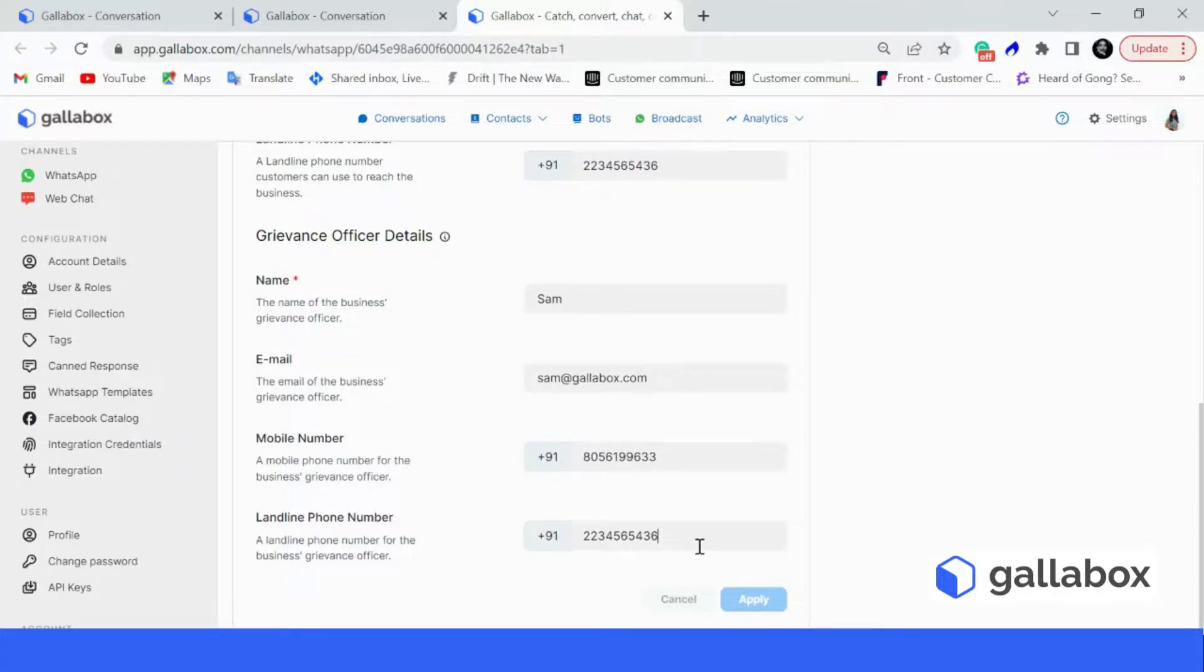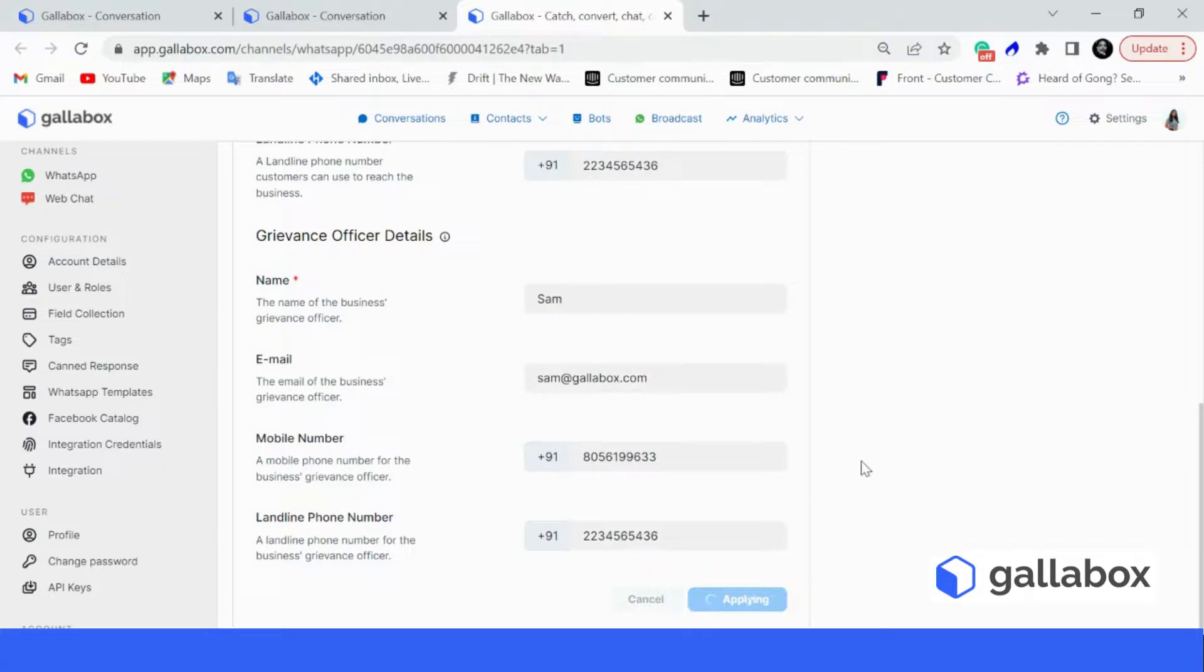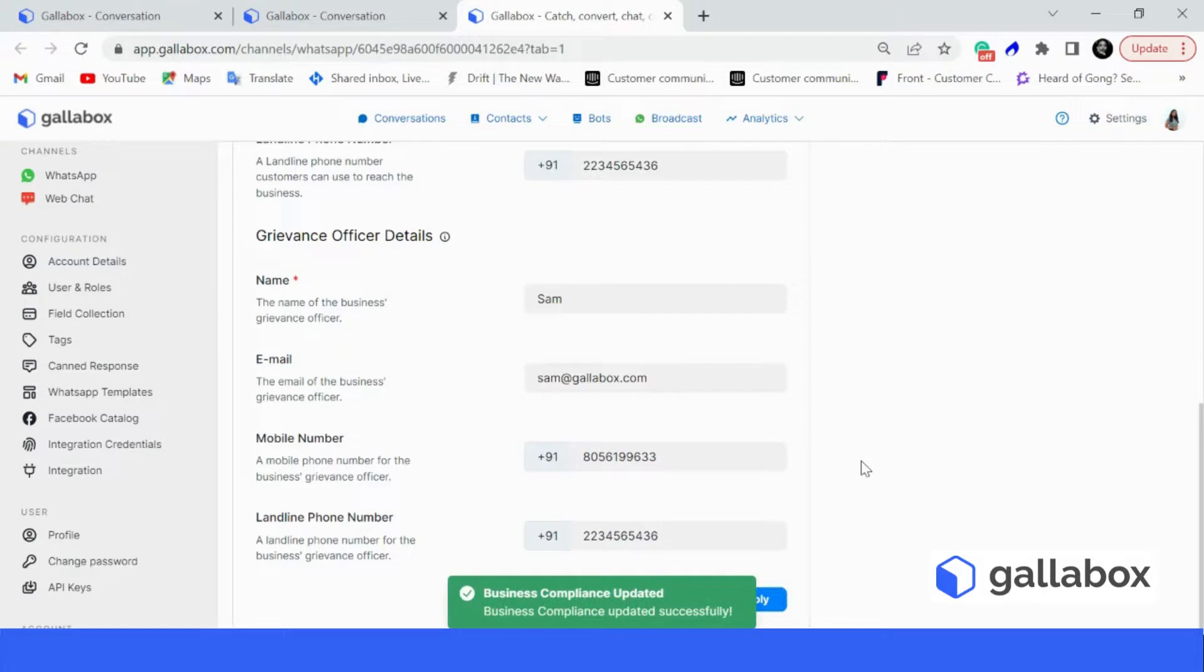So once you are done filling in all of these details, simply click on apply. And that's about it, you've completed your first step. Let's move on to the second step now.